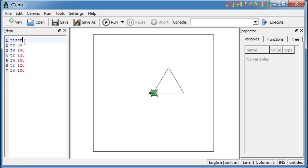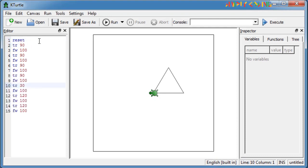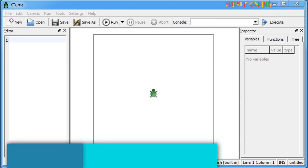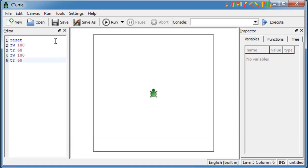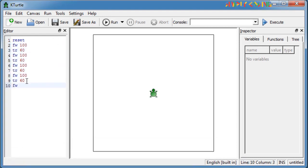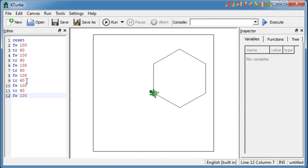You will also see if you combine the square and triangle you get a hut shape. Next is hexagon. Here we just repeat forward 100 and turn right 60 six times. This will give us a hexagon. With this we cover some of the basic commands in KTurtle.